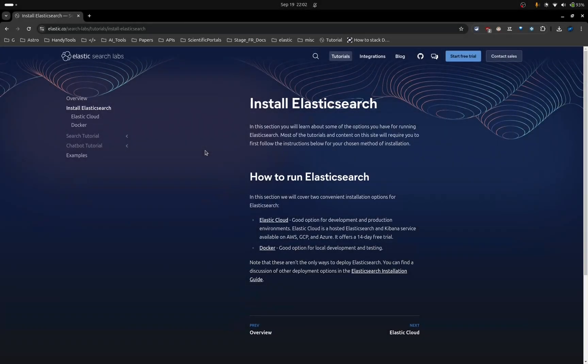Hello everyone. In this video, I will show you how to run Elasticsearch locally and how to install all the libraries that you will need in order to interact with Elasticsearch.